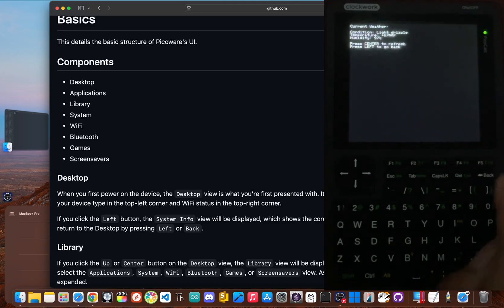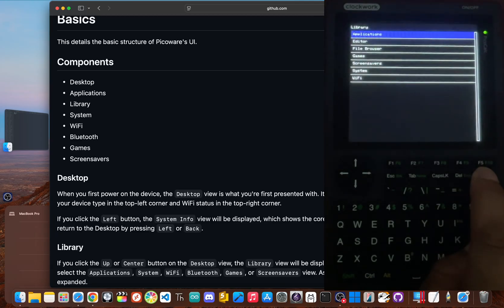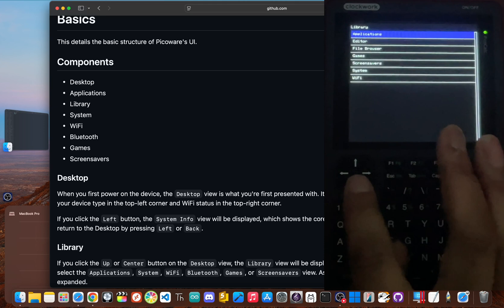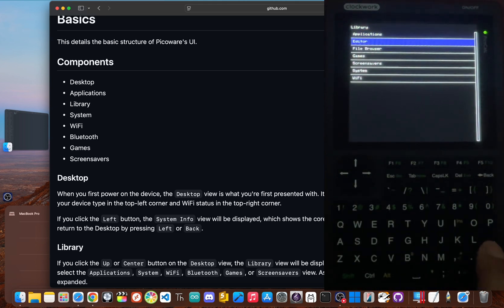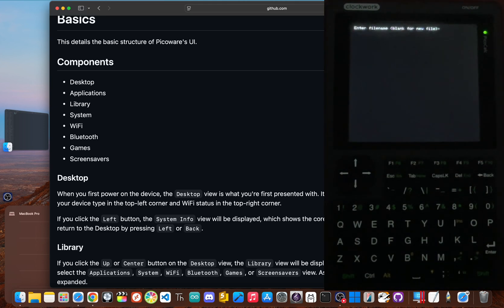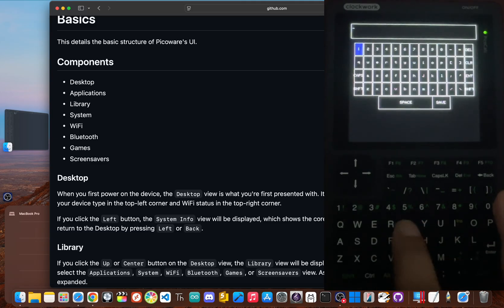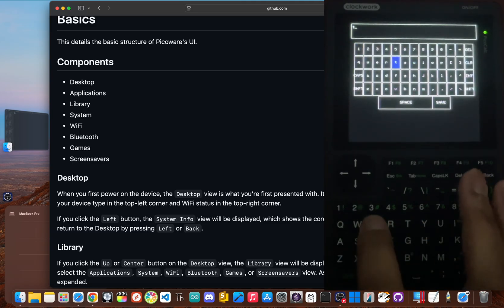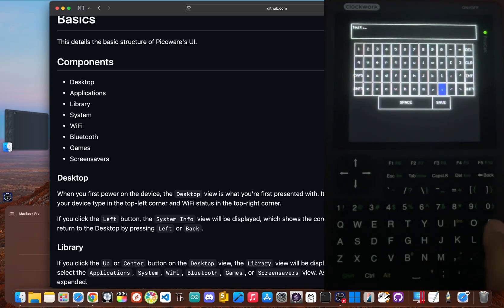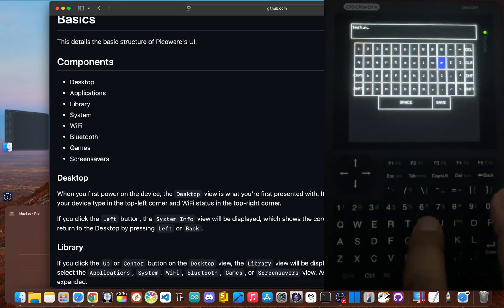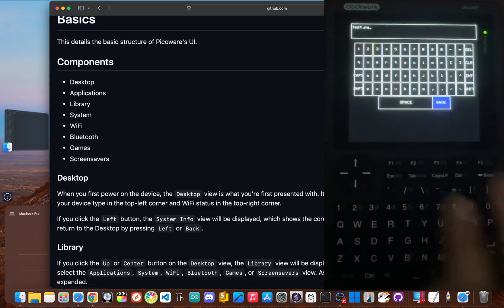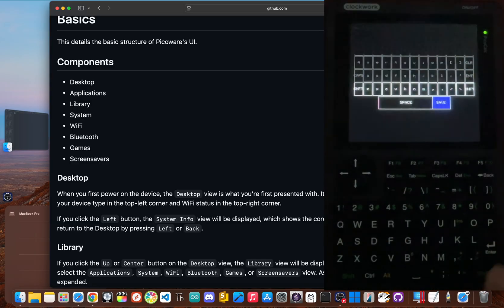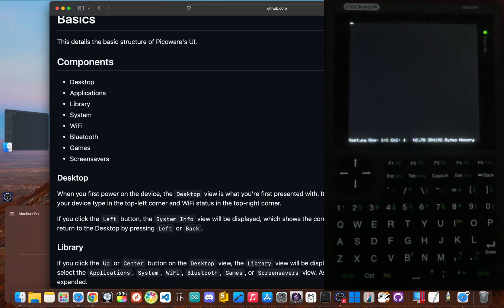Now this is where the PicoCalc goes from being a cool gadget to a seriously useful tool. One of the best features you get with PicoWare is the ability to program it in MicroPython and you don't even have to be connected to a computer to do it. There's a complete code editor right into the firmware. From the main library, you can launch the editor, create a new file, and start writing Python code directly on your PicoCalc. The editor is simple, but it lets you do basic text editing and file management so you can develop and test scripts on the go.